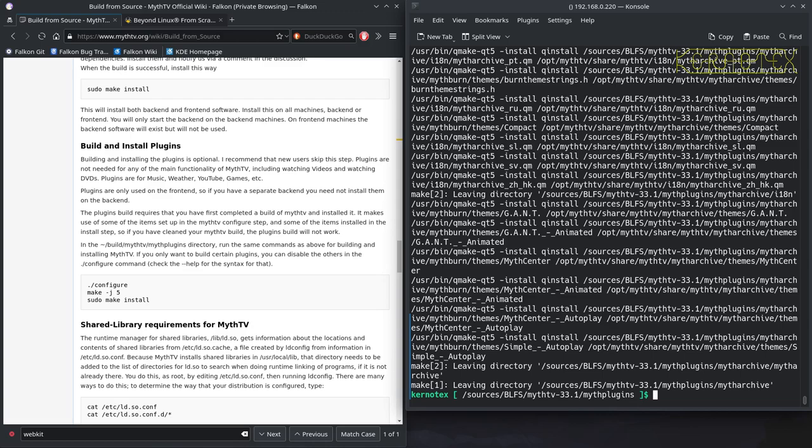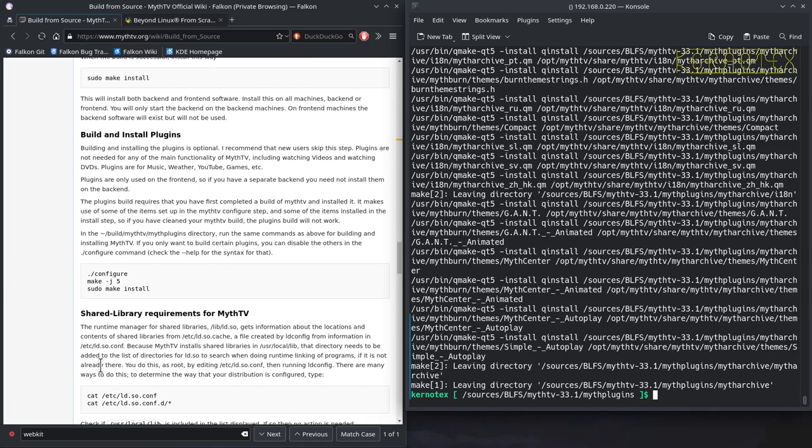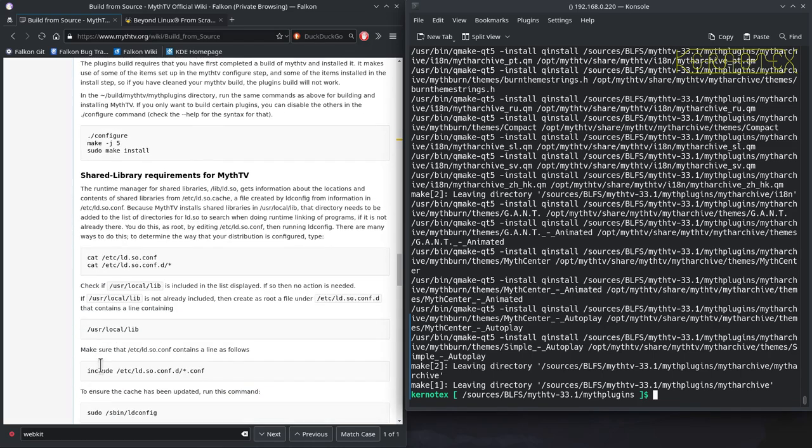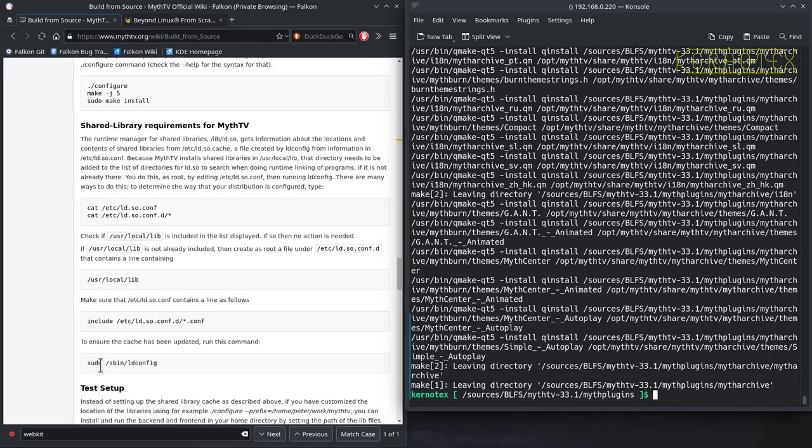What we've got to do now is configure some system config files to ensure that the libraries for MythTV get loaded, that the binary's in the path so it can be executed easily. Obviously we've built it into a custom location, and it's not going to work as it is. Certainly won't be able to run it just by typing MythTV.